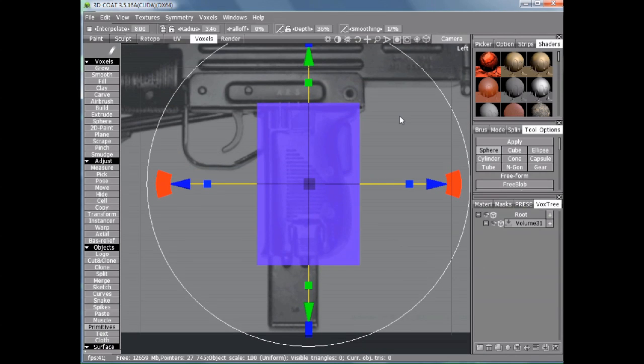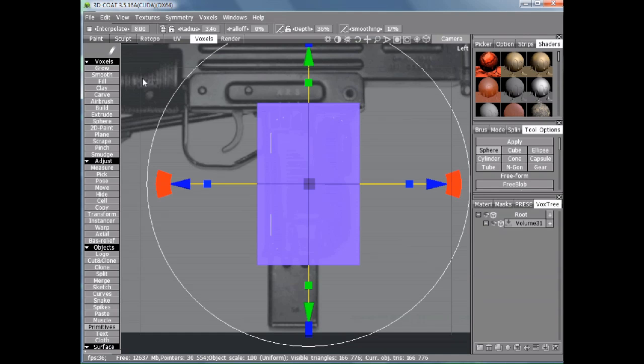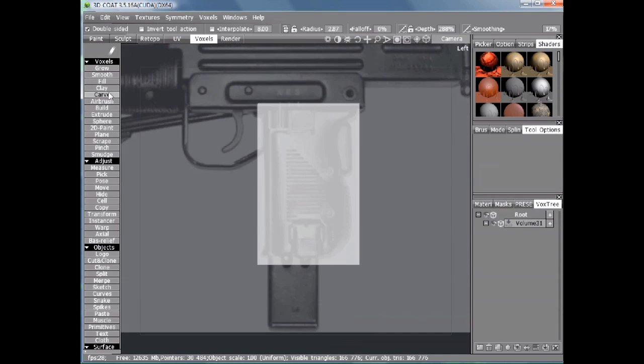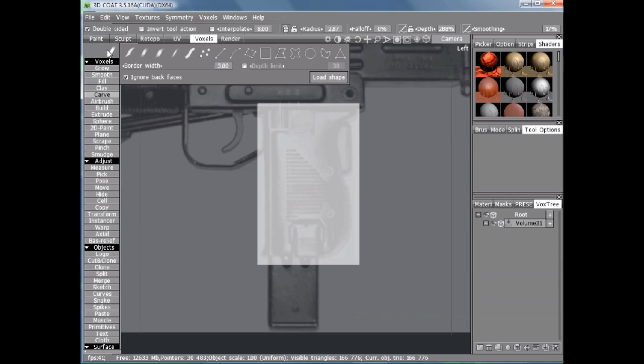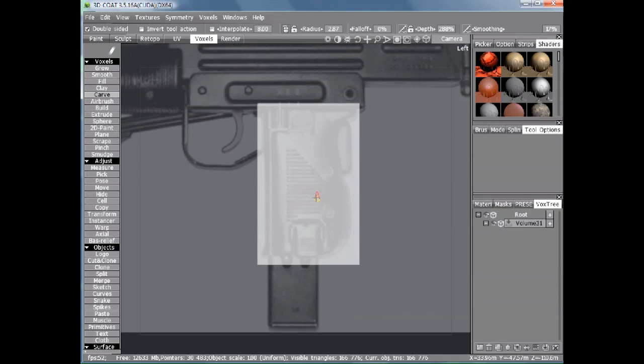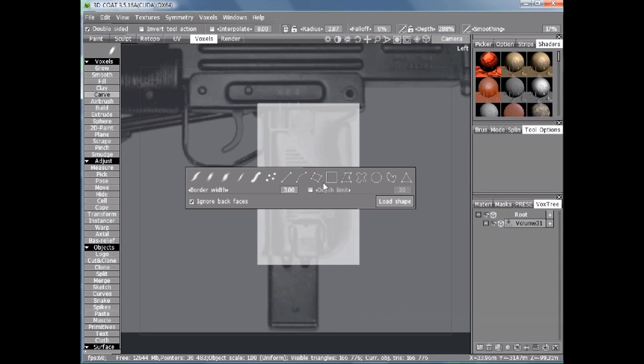When we press enter, it will actually create the voxels. Let's go to the carve tool. This is the E panel. We call it that because you can also access it via the E key.